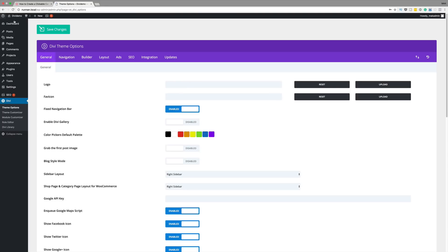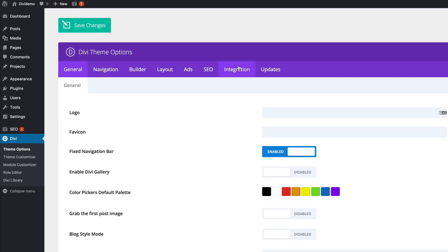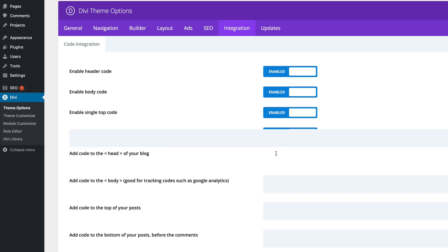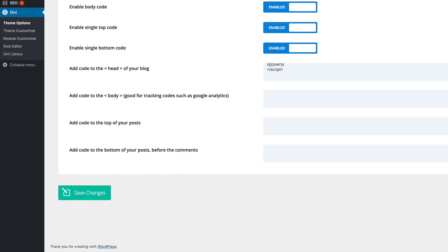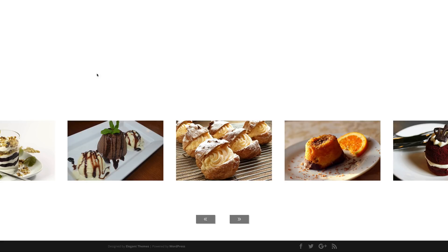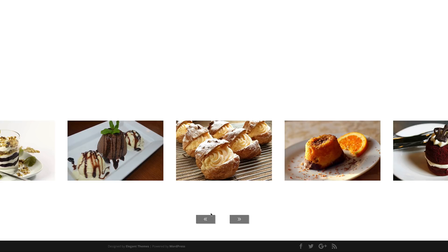Next, we're going to add our JavaScript. Go to Divi > Theme Options > Integration. The JavaScript needs to go into the head of the blog, so paste the JavaScript code there and click Save Changes. Now go to your homepage and refresh the page — you can see the buttons are in place, and the JavaScript we added should make it cycle through the carousel.